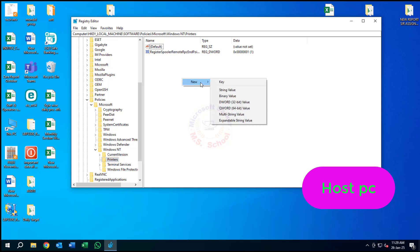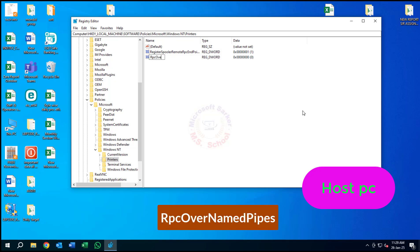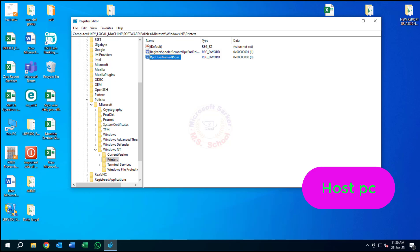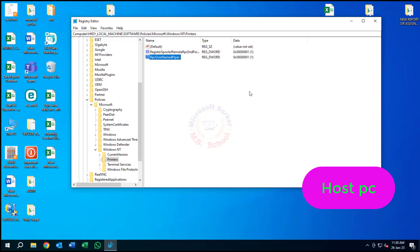Create an RPC key inside Printers. Right-click on a blank area and create a DWORD 32-bit value. Type RPC over Named Pipes. Right-click on RPC over Named Pipes and select Modify. Enter the value data as 1 and click OK to save the changes.